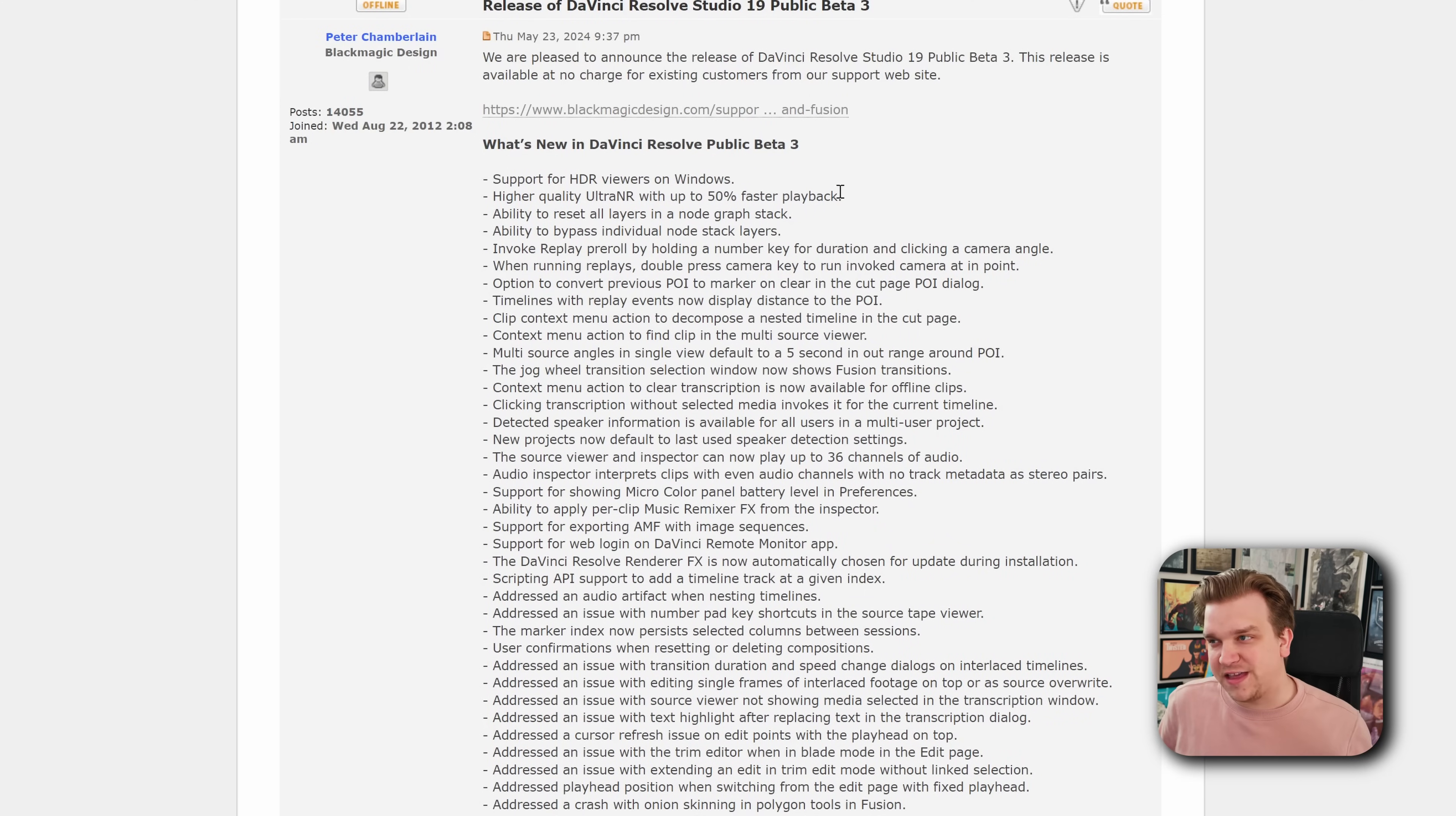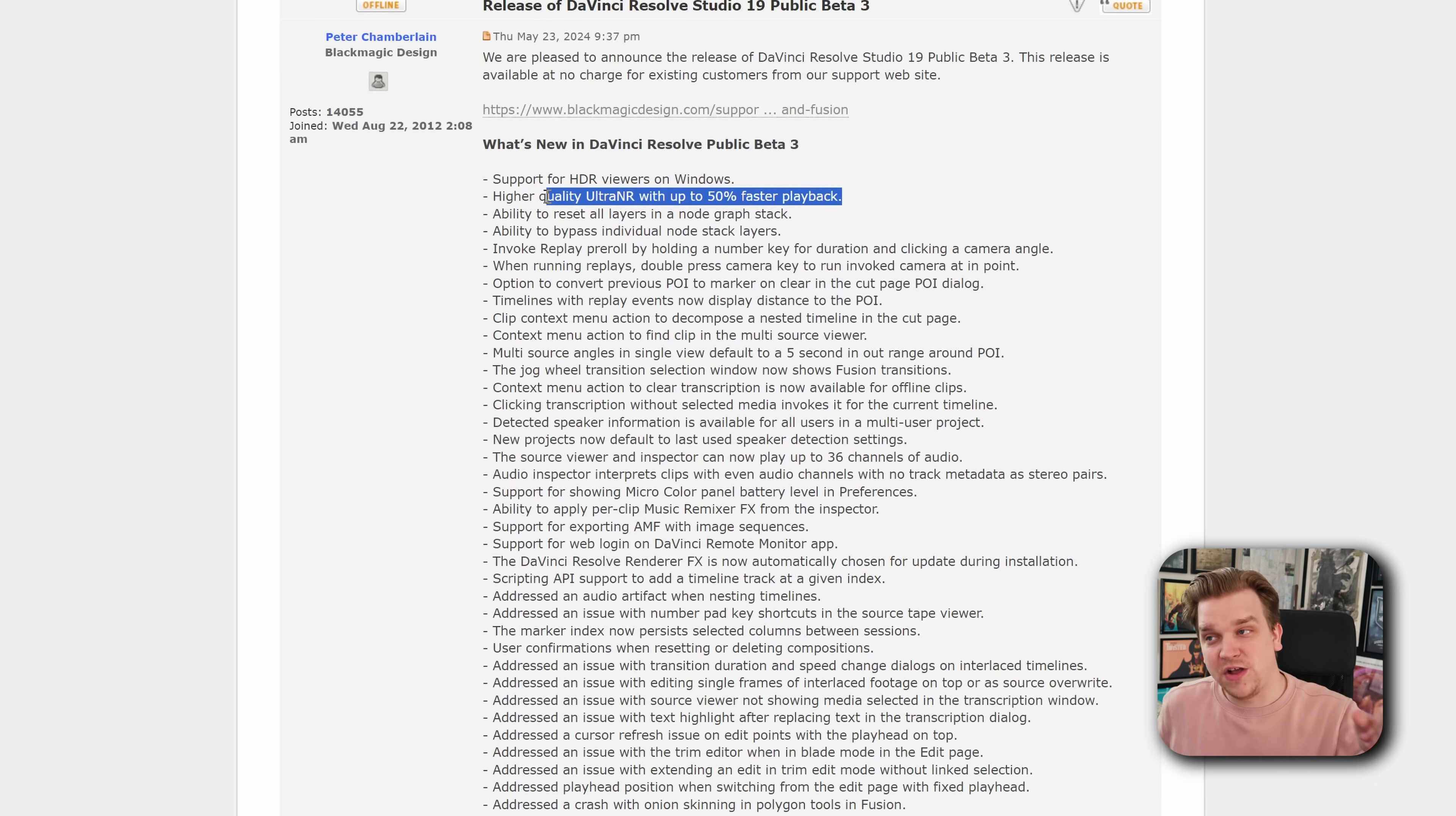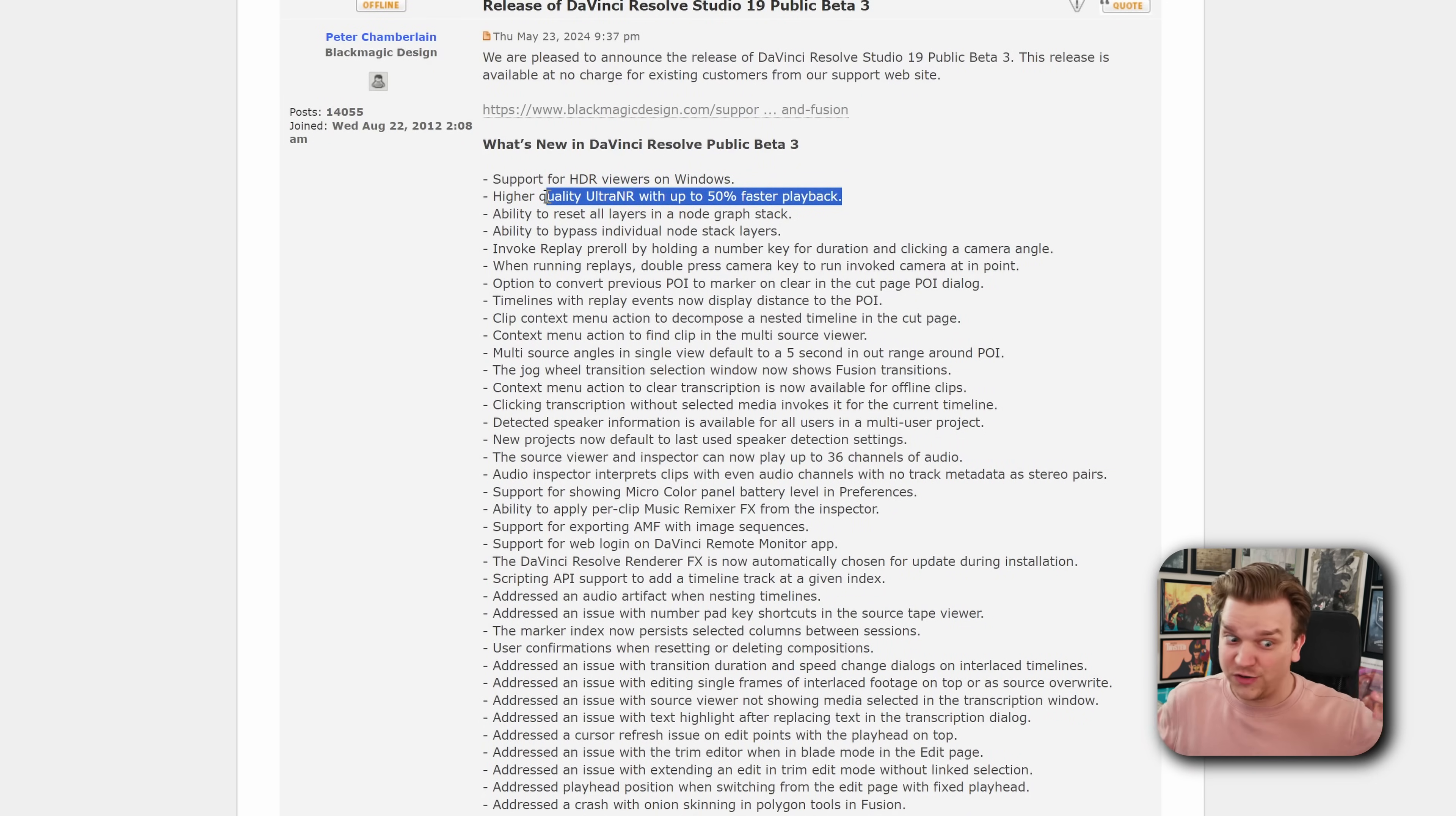And right underneath that, we have 50% faster playback when using higher quality ultra NR, so ultra noise reduction there.